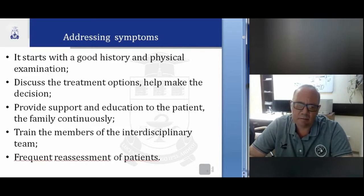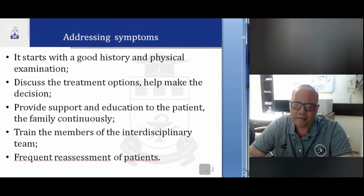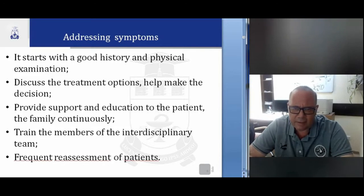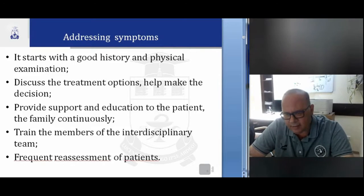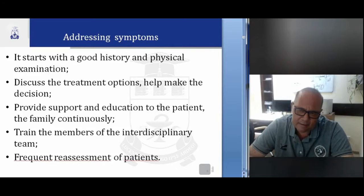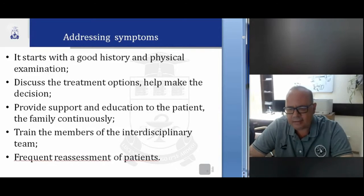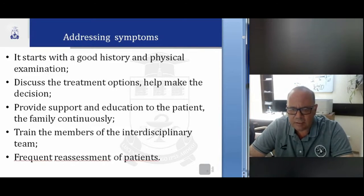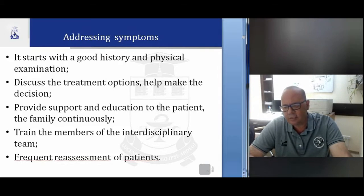We must discuss the treatment options with the patient, to explain what options they have so they may make a decision. If the patient cannot make these decisions, we must speak with their family and explain and help them make a correct decision.